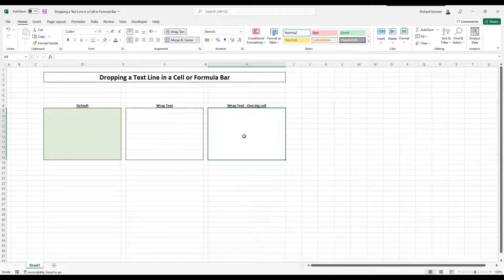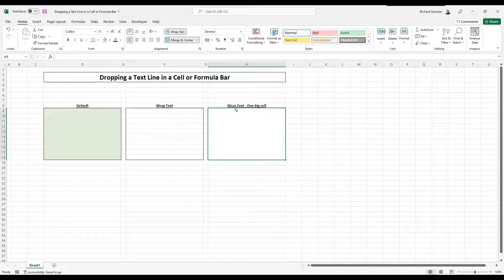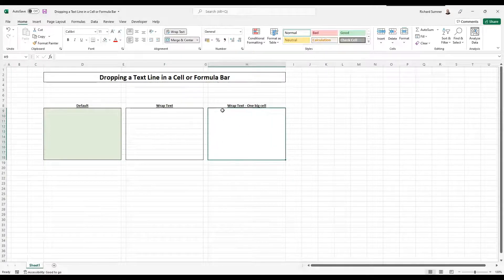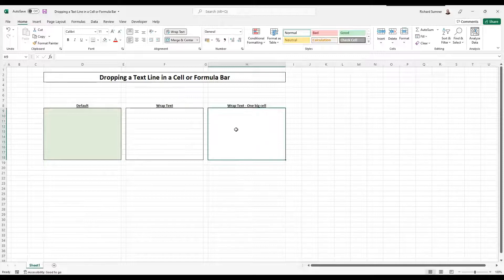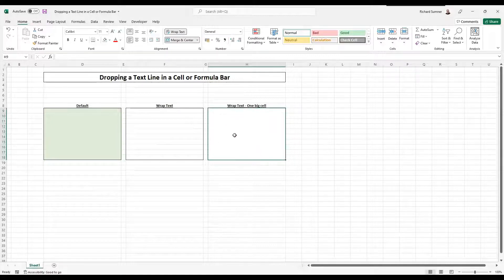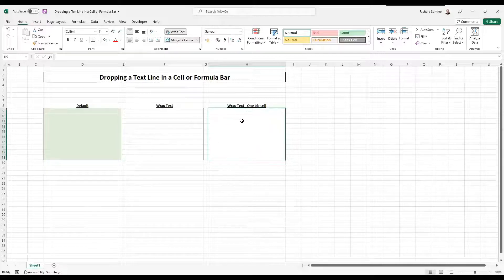Sometimes in some of the spreadsheets I make, there's a whole big amalgamation where I've merged a whole bunch of cells to make a big block and I say, well, type what you want to hear.